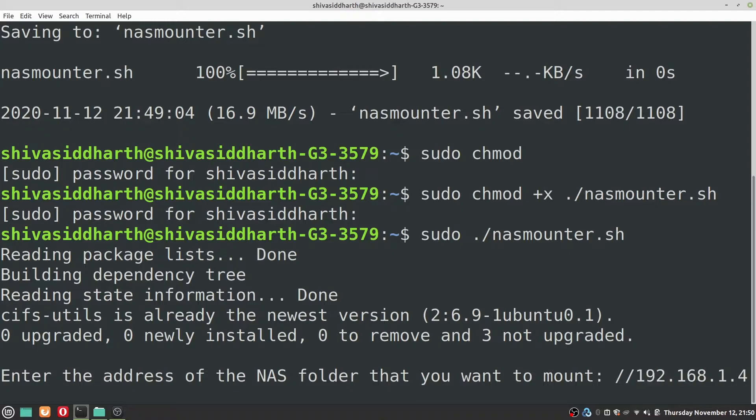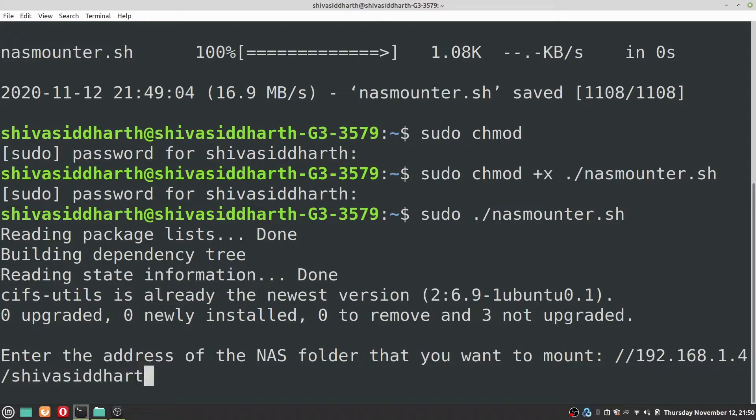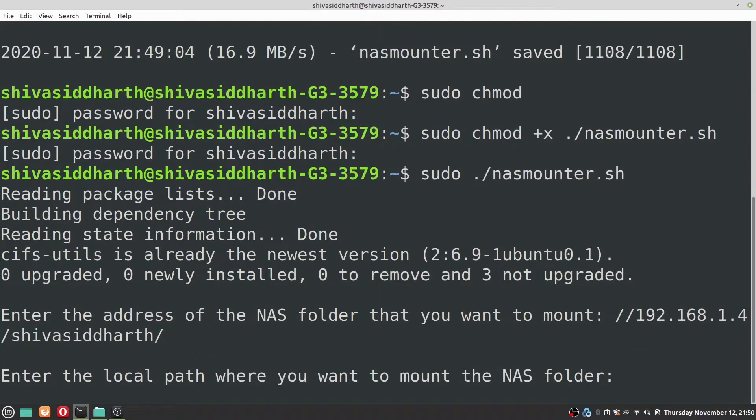In your case it could be something else, make sure to enter that. Within the NAS you might have some folders which you would like to mount, so followed by the IP address add a forward slash and then the folder within the NAS that you would like to mount. You need to enter the path to the folder that you would like to mount and now press enter.